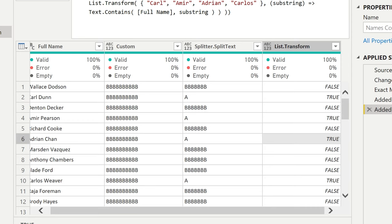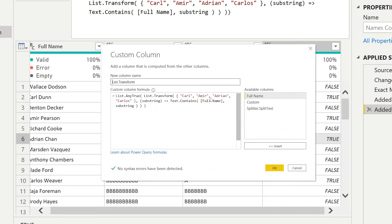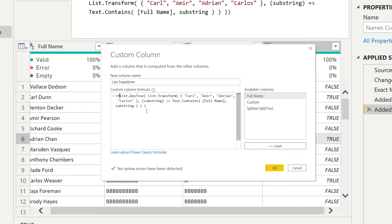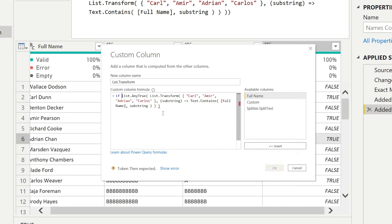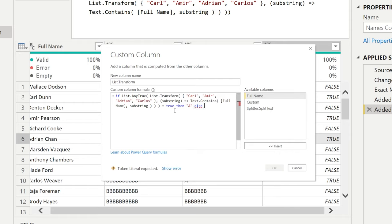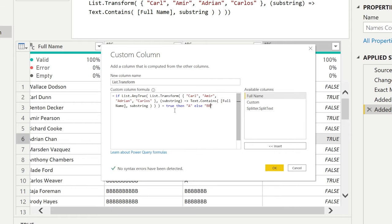And then the last step to replicate exactly what we did earlier would be to wrap this in an if. This part that we just checked is true, then return as an A, else return as a bunch of Bs like earlier.